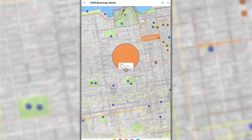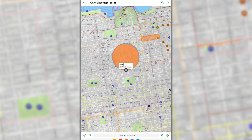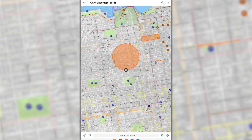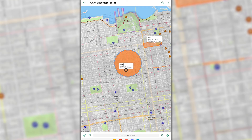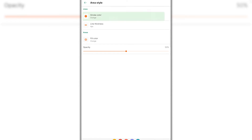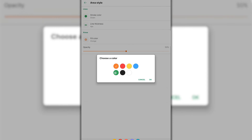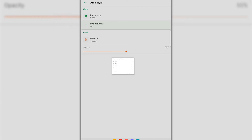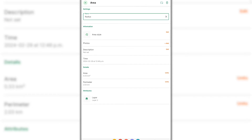Once satisfied with your drawing, select the check mark to save the feature. This will now be listed in your My Features list. You can customize your measurement by tapping on the line you just drew. You can change its name, adjust the color, and even modify the line's thickness. And that's how you can use the draw and measure tool.